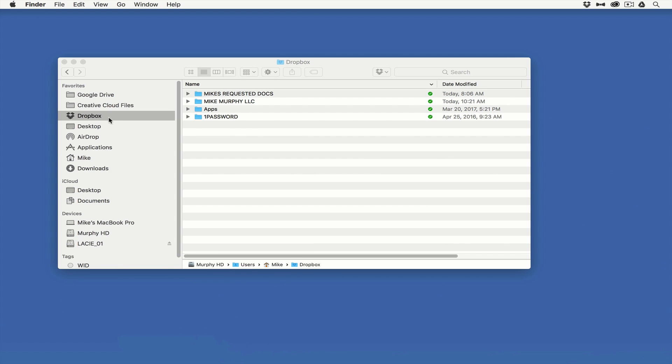However, everything that I drag into Finder also syncs to my local hard drive. So I'm taking up space on my Mac's hard drive and I'm storing everything up in the cloud. That's a problem. The reason I use Dropbox a lot of times is to free up space on my local hard drive.